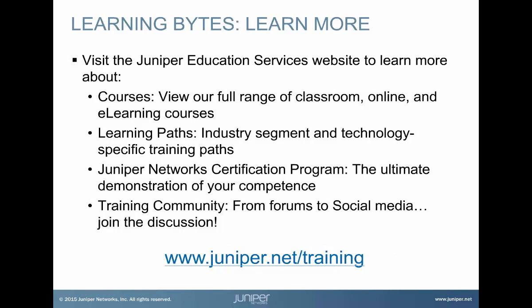Visit the Juniper Education Services website to learn more about courses. View our full range of classroom, online, and e-learning courses. Learning paths, industry segment and technology specific training paths. Juniper Networks Certification Program, the ultimate demonstration of your competence. And the training community from forums to social media. Join the discussion.